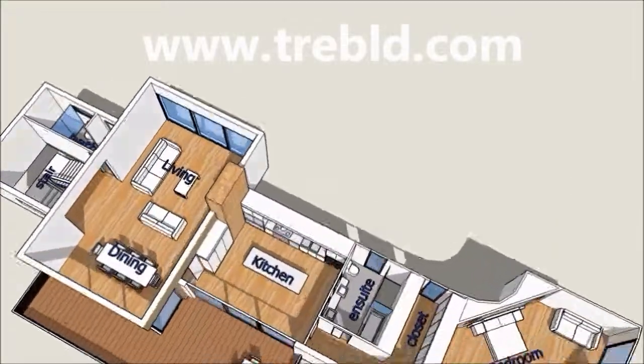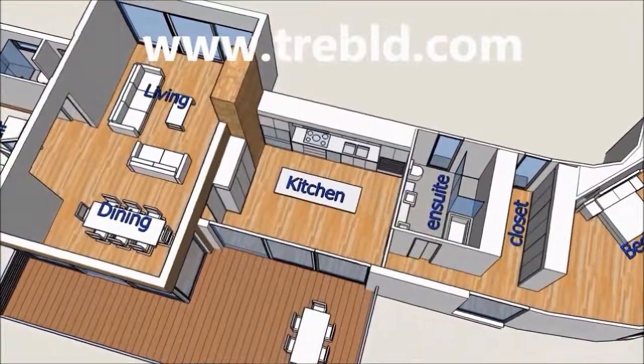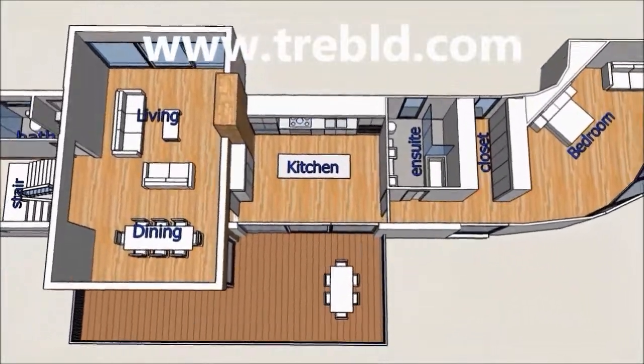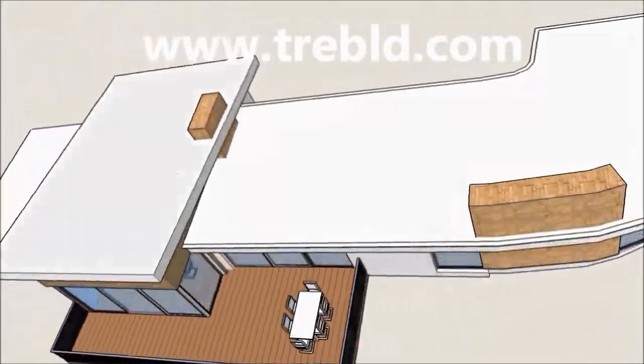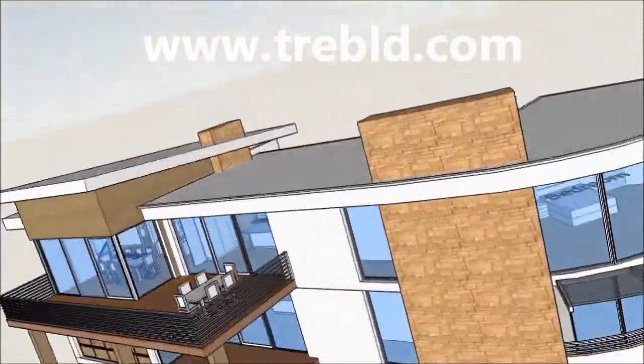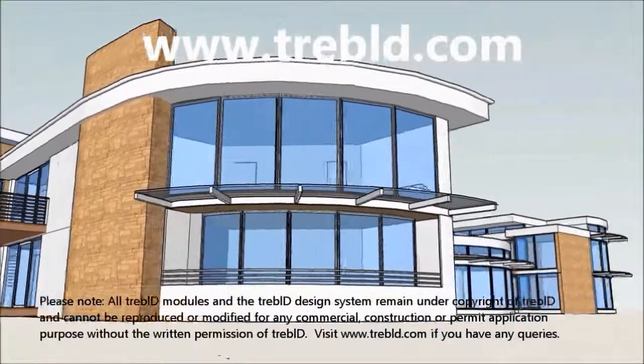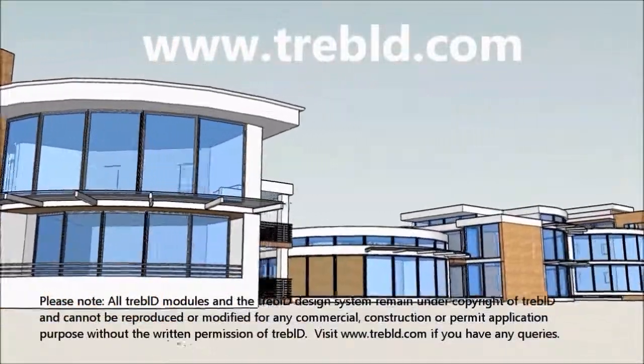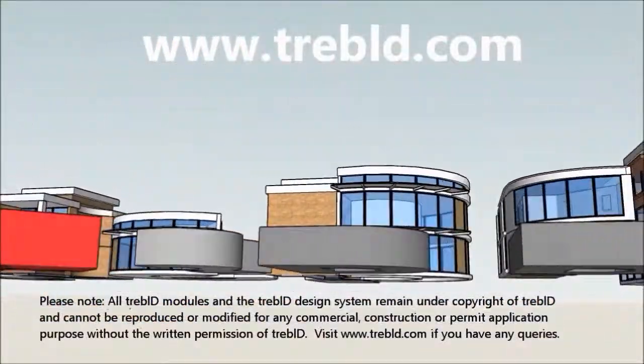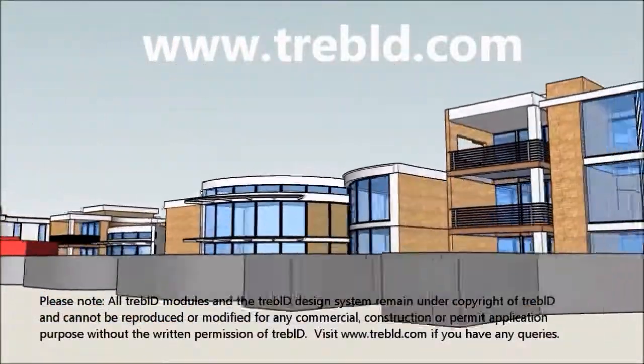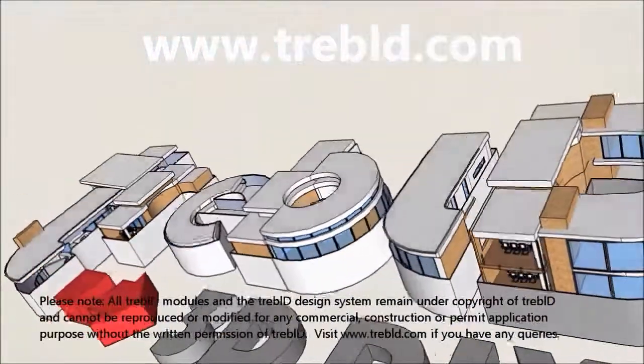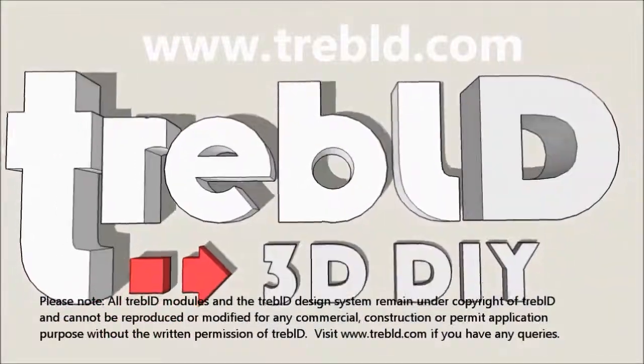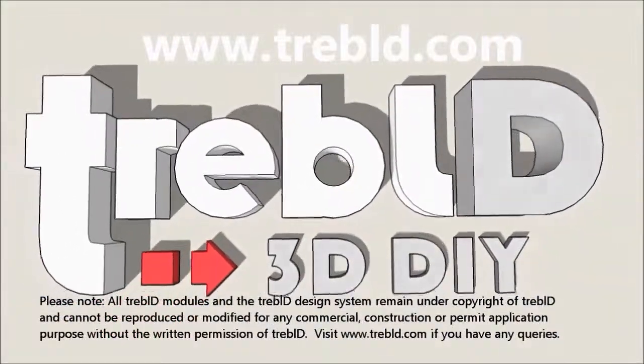If it's all too hard or if you just don't have the time, please feel free to contact us at Treble D. We have very modestly priced consultants who can help you out with construction drawings or any aspect of the design process. Cheers.